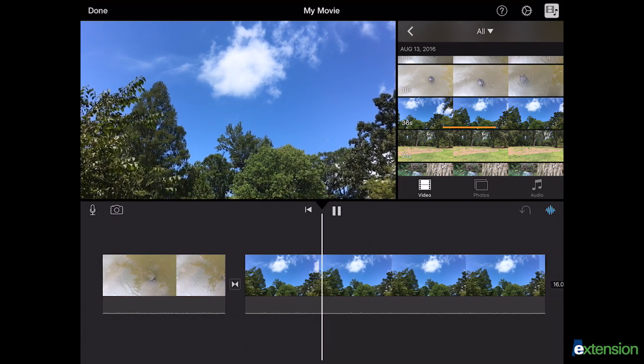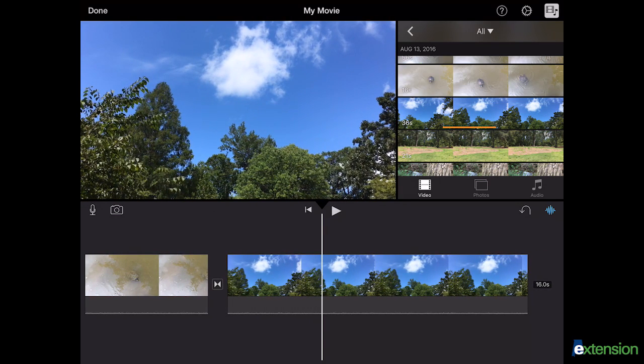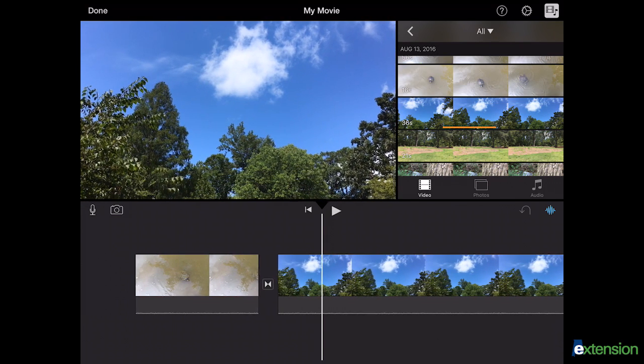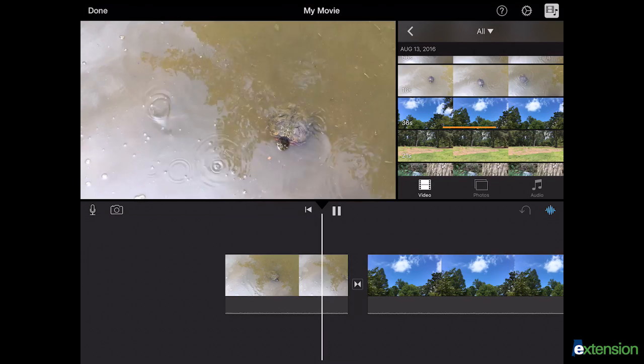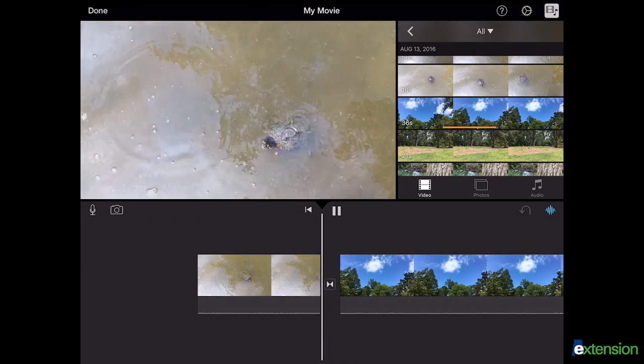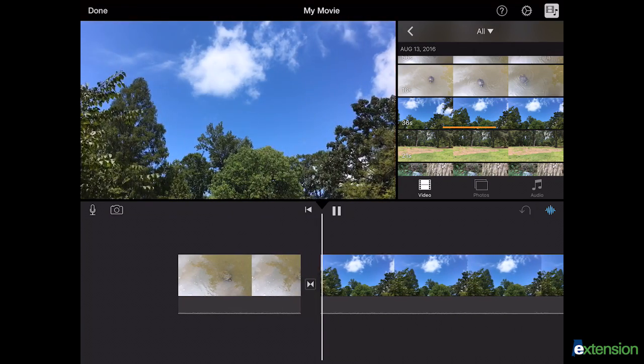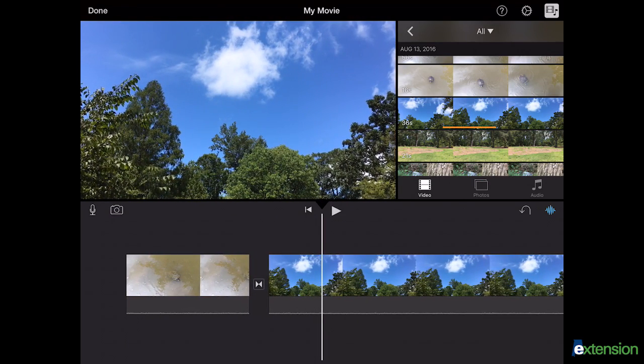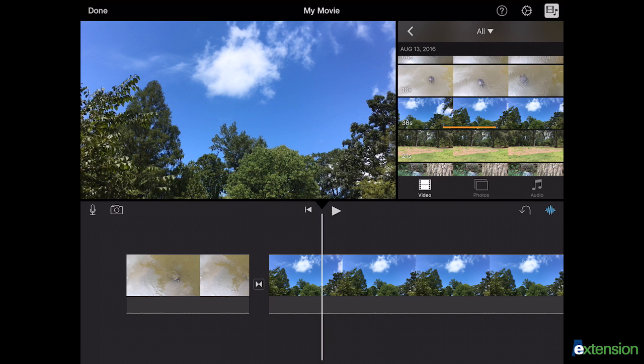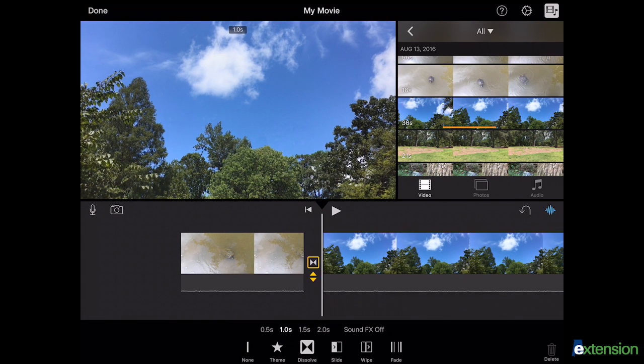Transitions should only be used for a specific purpose, for example to show a before and after or to emphasize the passing of time. Otherwise, transitions are not necessary. To remove the transitions, select the small square between each clip and select none at the bottom of your screen.